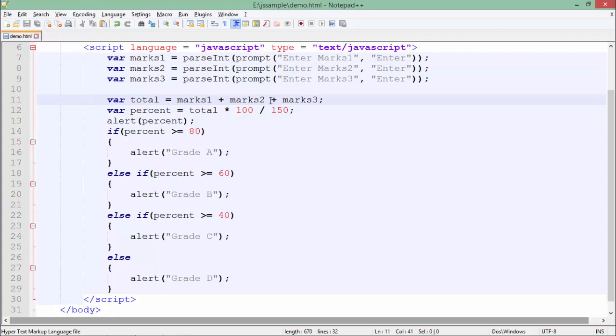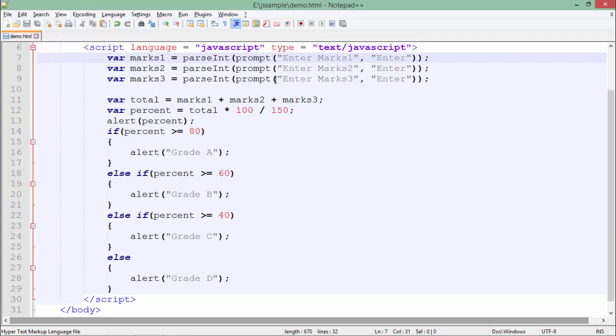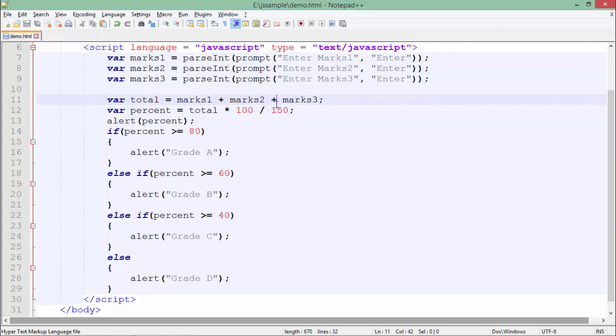In order to make them treated like integers, what I have done is I have used the method or function called parseInt. What it will do is convert the type to integer. So now when I use this plus symbol, it will actually add them rather than concatenating.